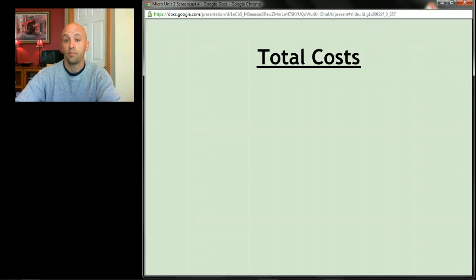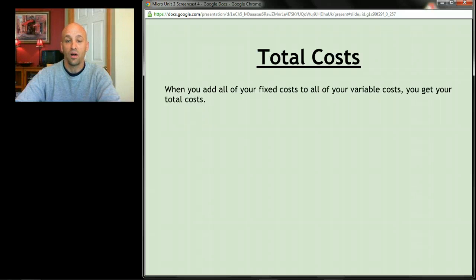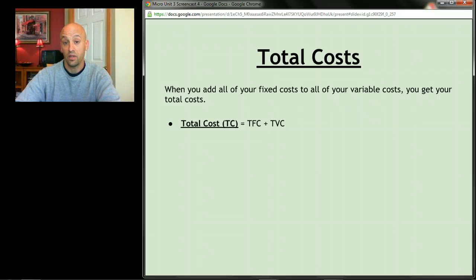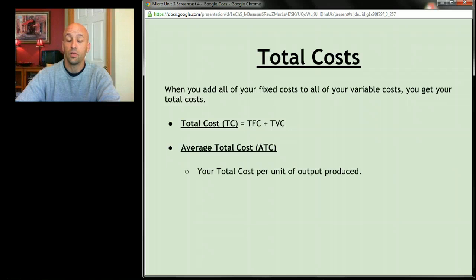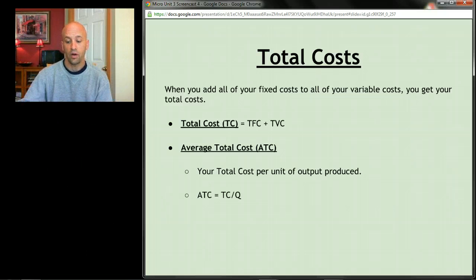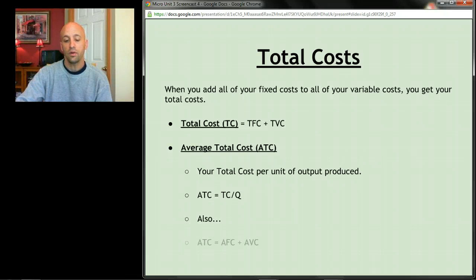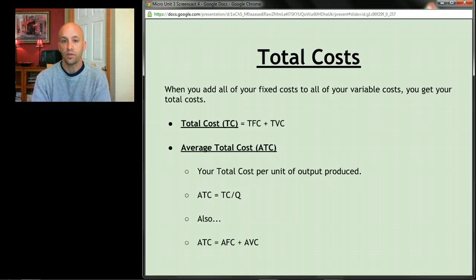Total costs: when you add all of your fixed costs to all of your variable costs, you get your total costs. TC = TFC + TVC. Average total cost is your total cost of production per unit produced. The formula is: ATC = TC ÷ quantity. Alternatively, ATC = AFC + AVC — average fixed costs plus average variable costs.